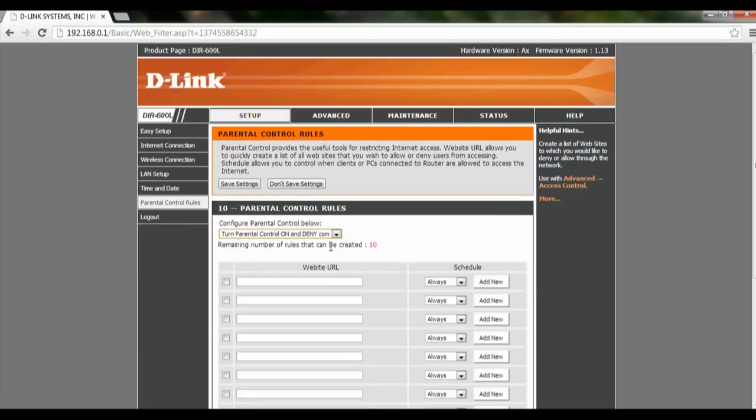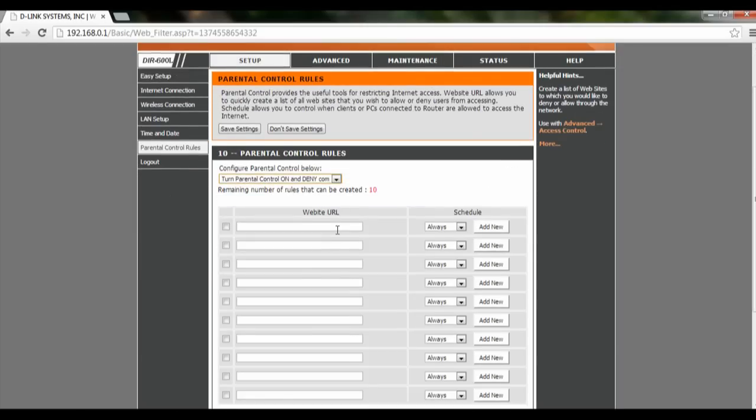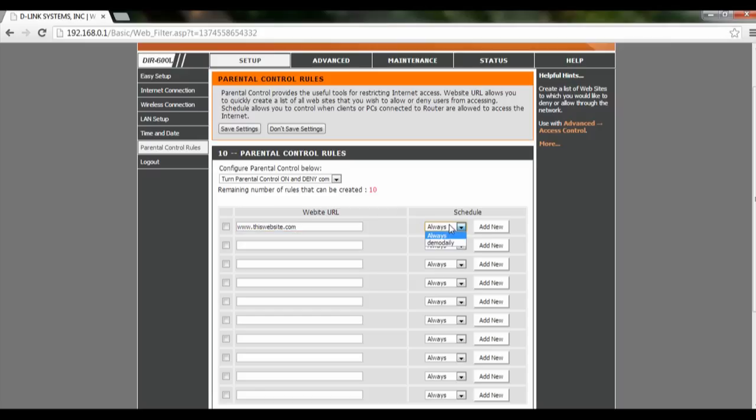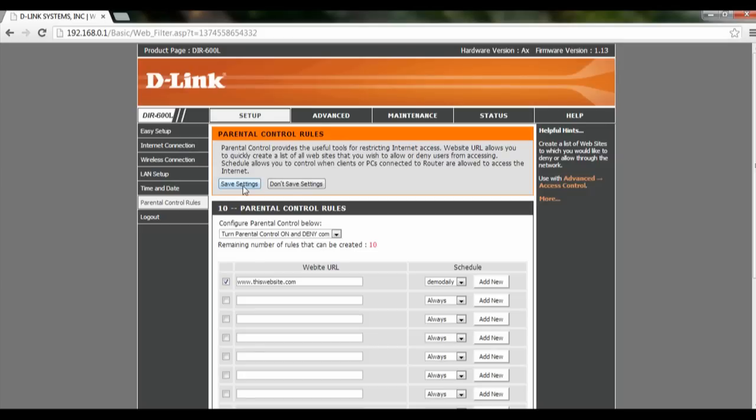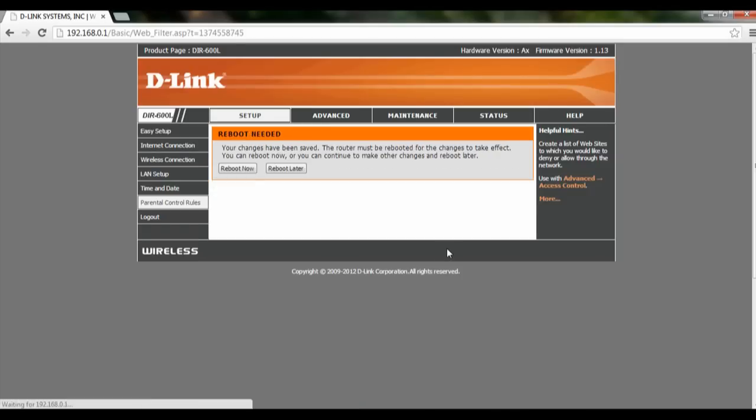Turn it on and deny computers. Let's say we're going to block www.thiswebsite.com. Click on the drop-down list and we'll see the demo daily that we created earlier on. Click on that, check it, and click save settings.